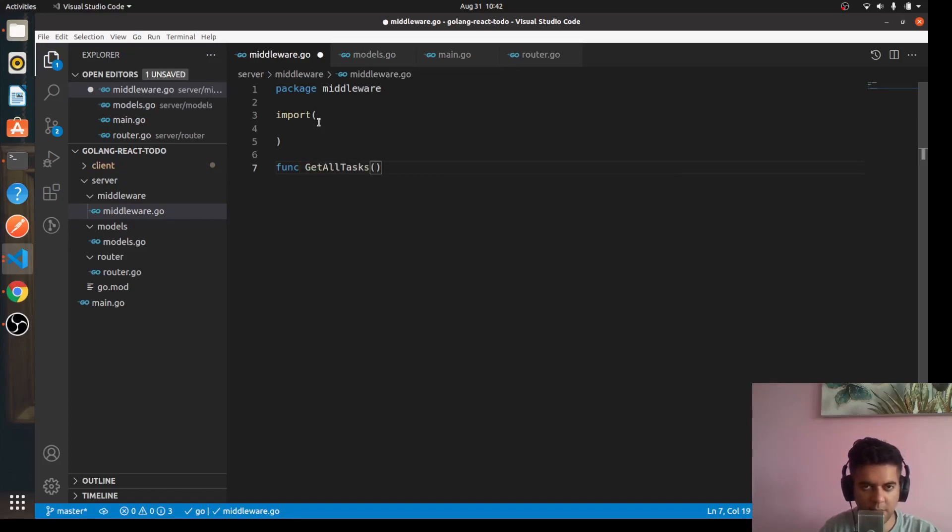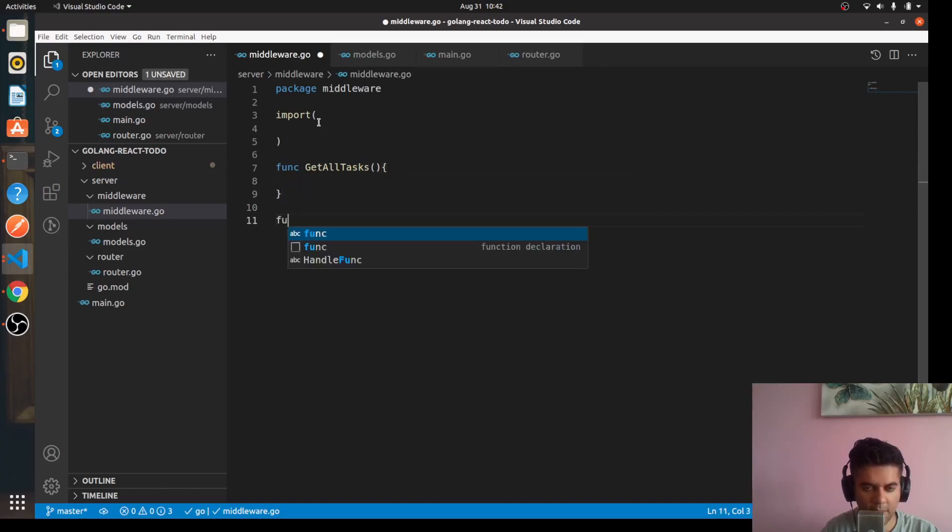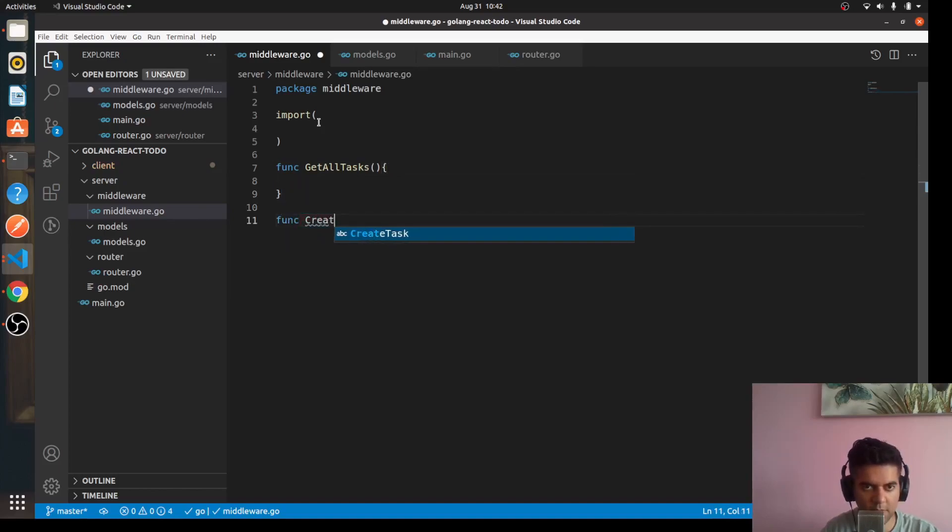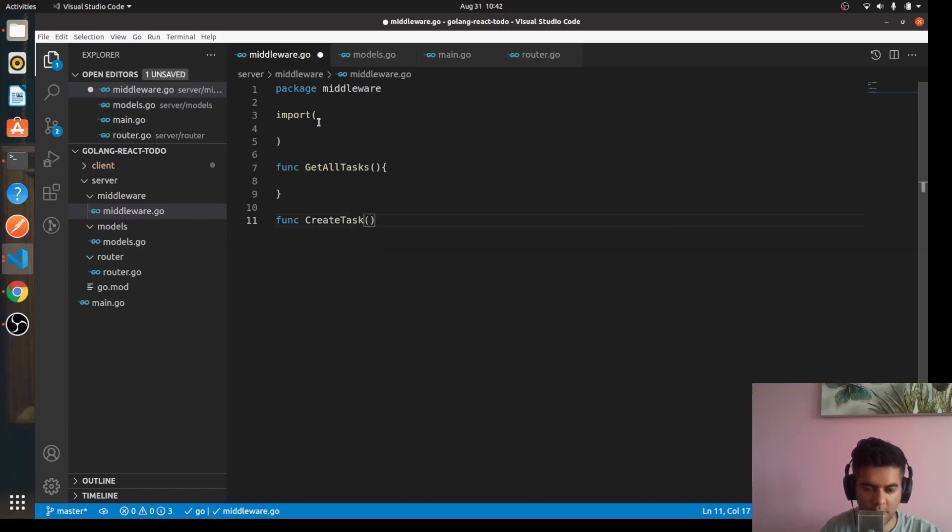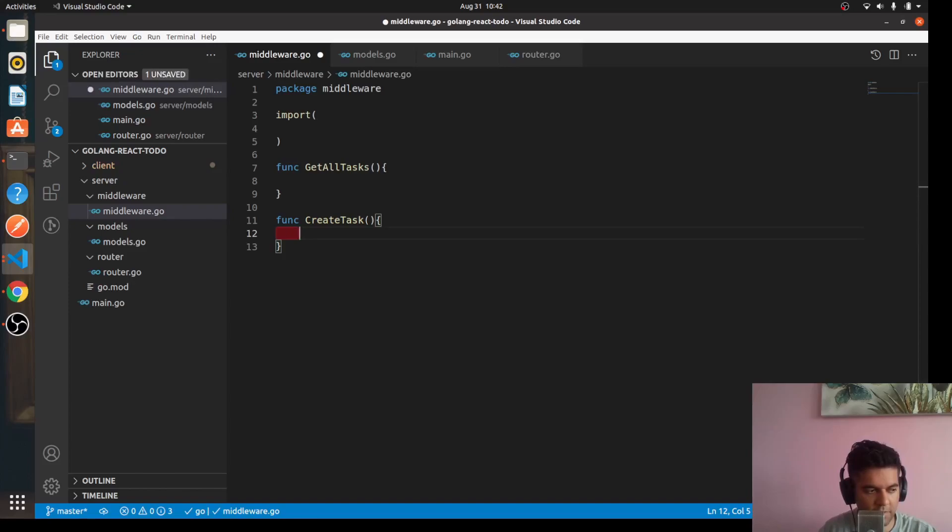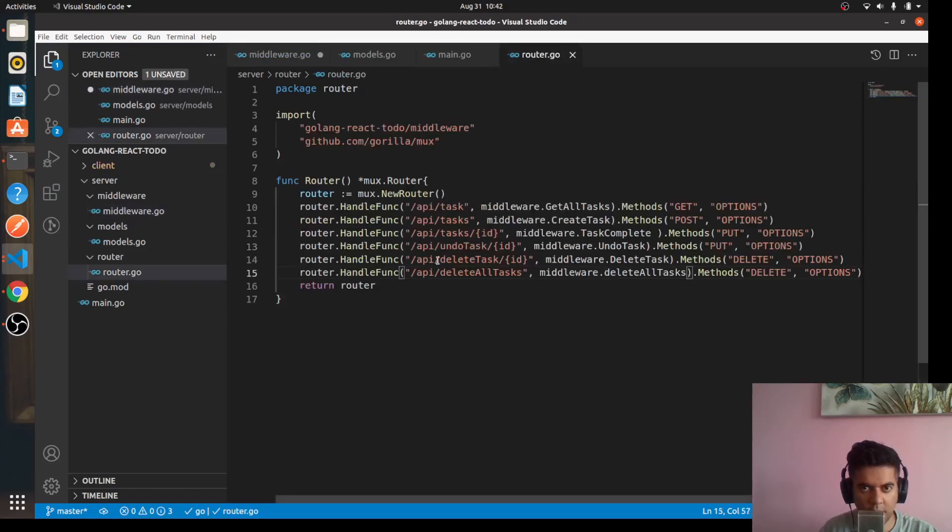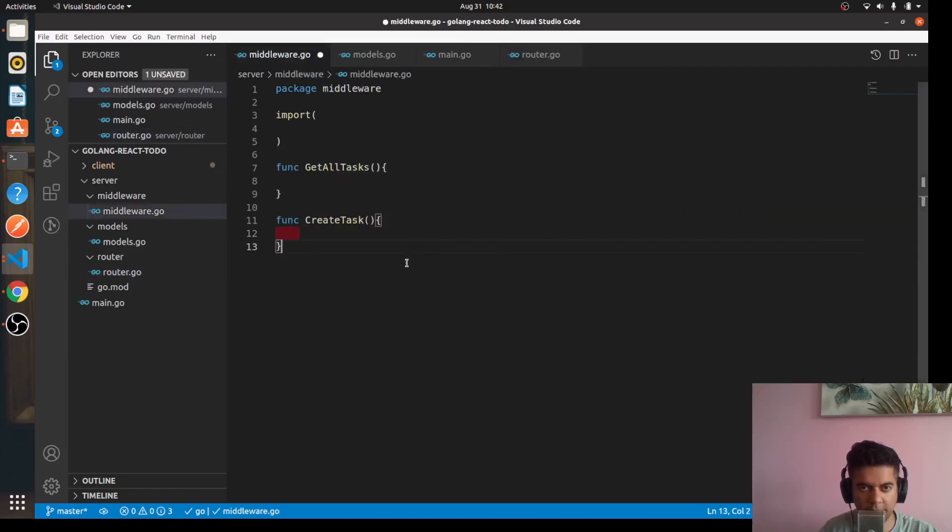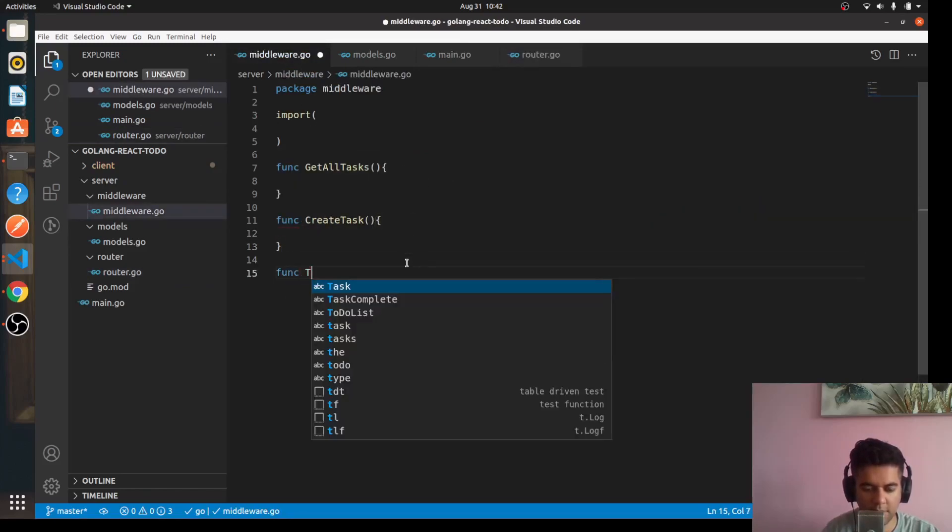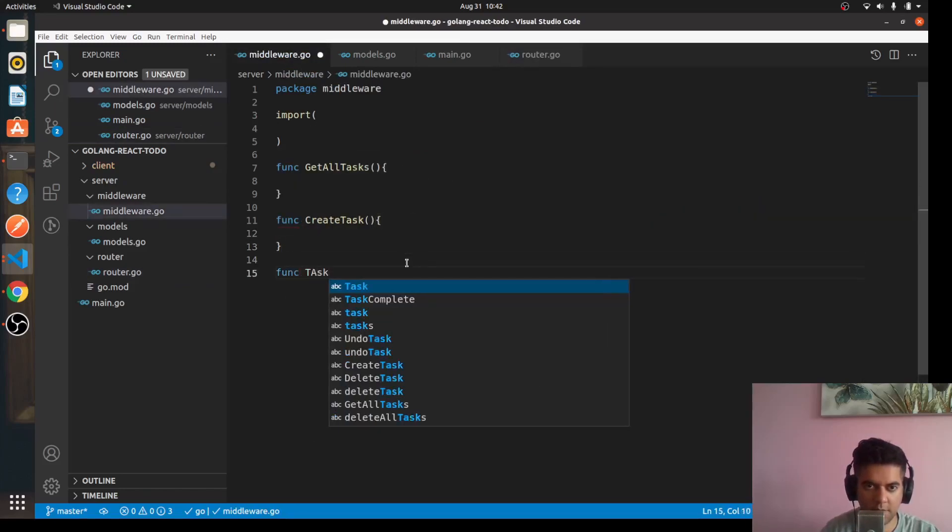So let's create a function func getAllTasks. We'll take in a couple of parameters and have a function definition. Then we'll have a func createTask and same, it'll accept some parameters and have a function definition. Then you can see here we have a taskComplete function.